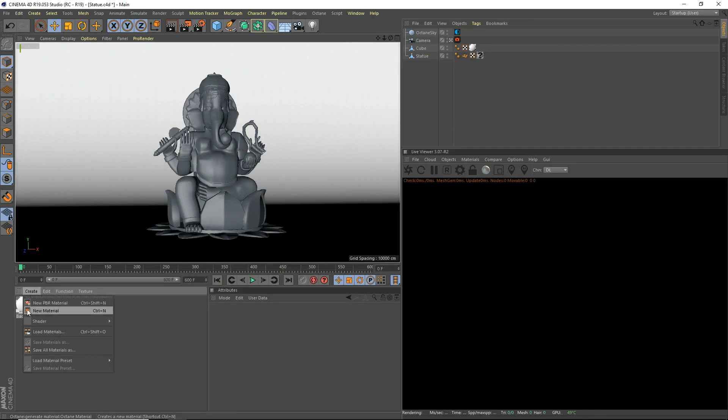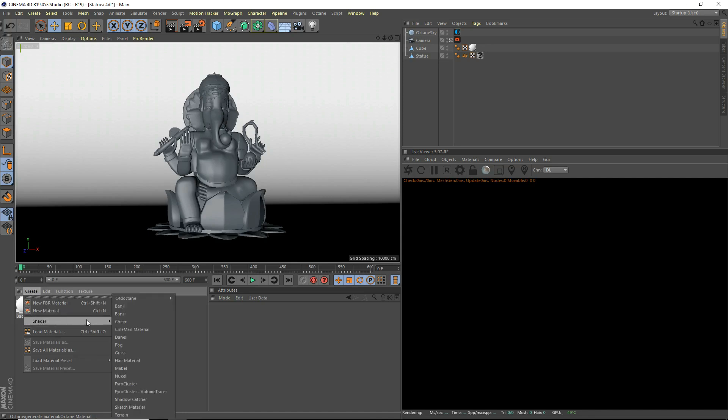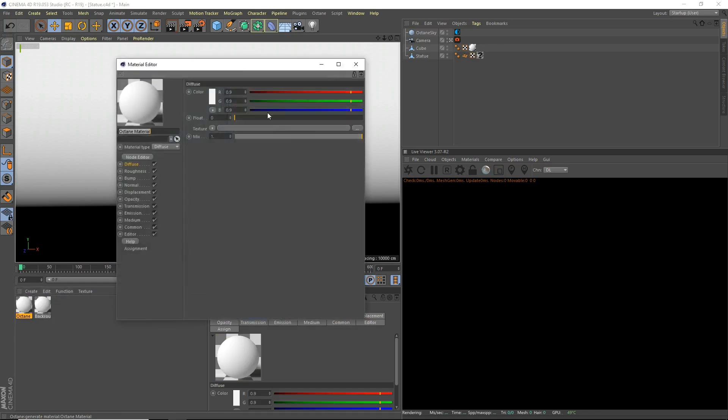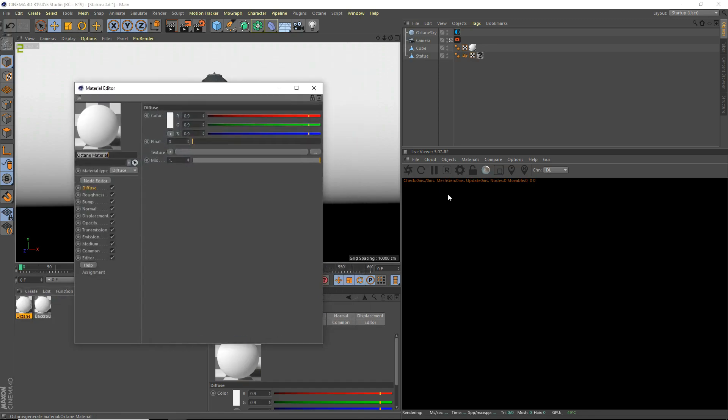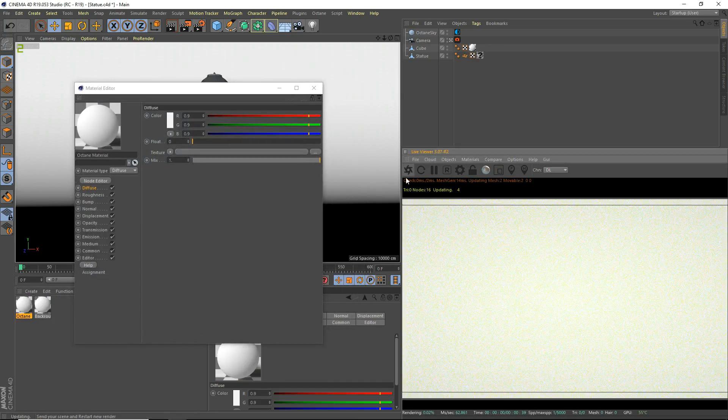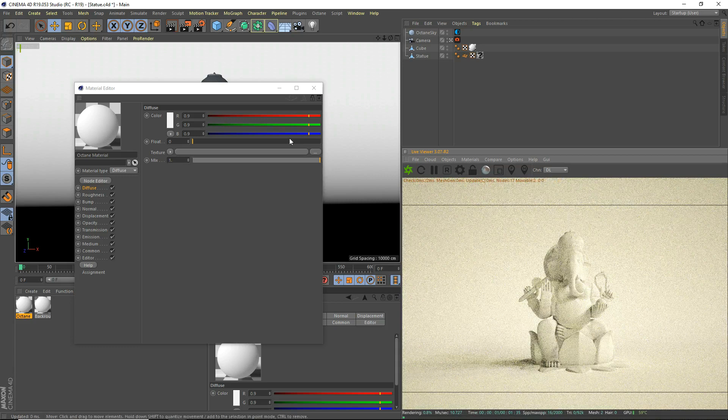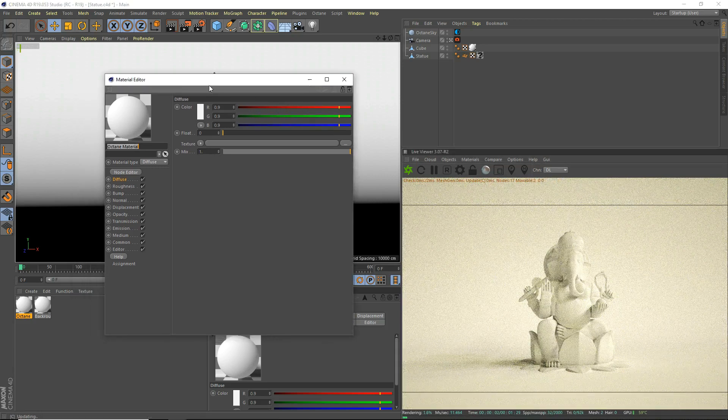We're going to go ahead and head down here and we're going to make a new material, shader, C4D Octane, Octane Material, and we're going to open it up. And you know what, we may as well start our preview here. Live preview. Alright, there we go, let's start it.